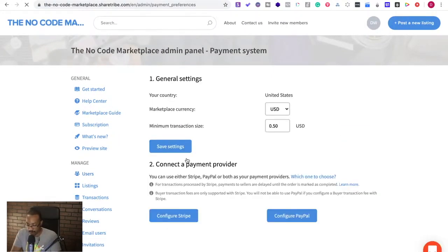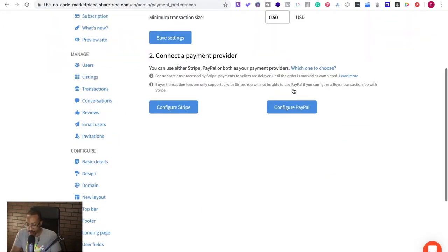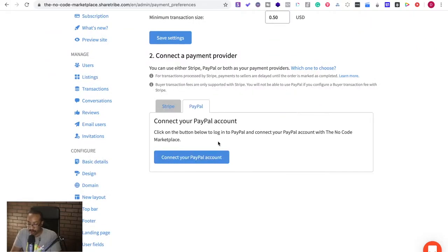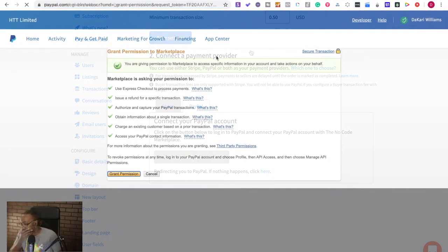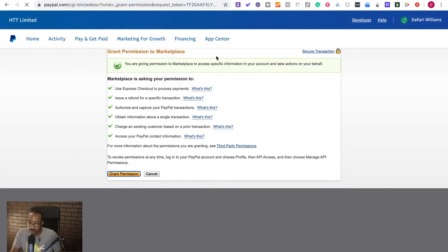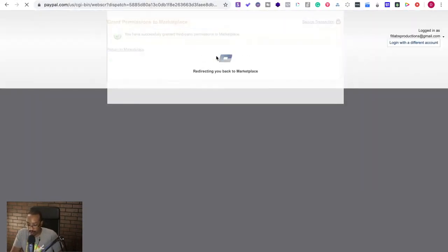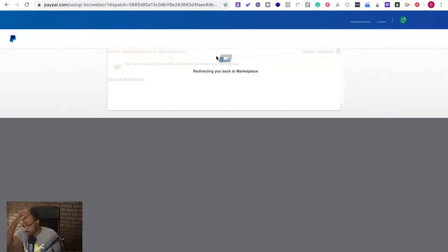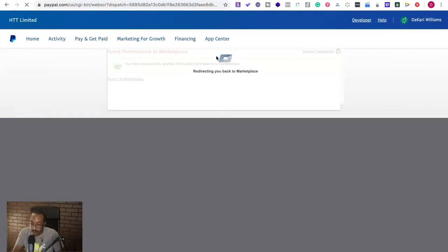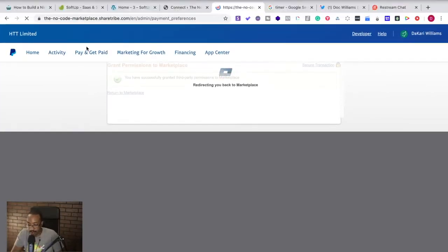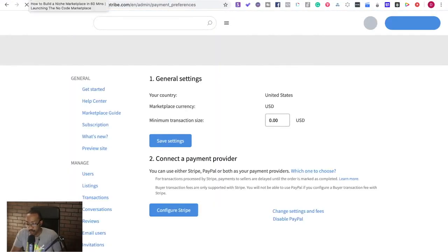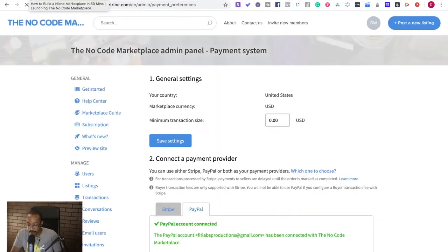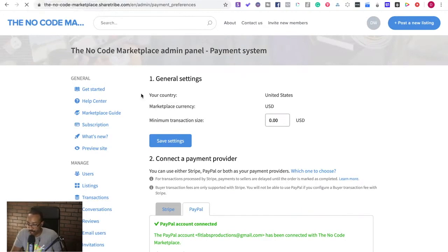I'm going to cut out this one here. Configure. Let's just configure PayPal for right now. Let's just hook up PayPal accounts. Redirecting to marketplace. I'll do it with Stripe later. I wanted to get at least PayPal attached.